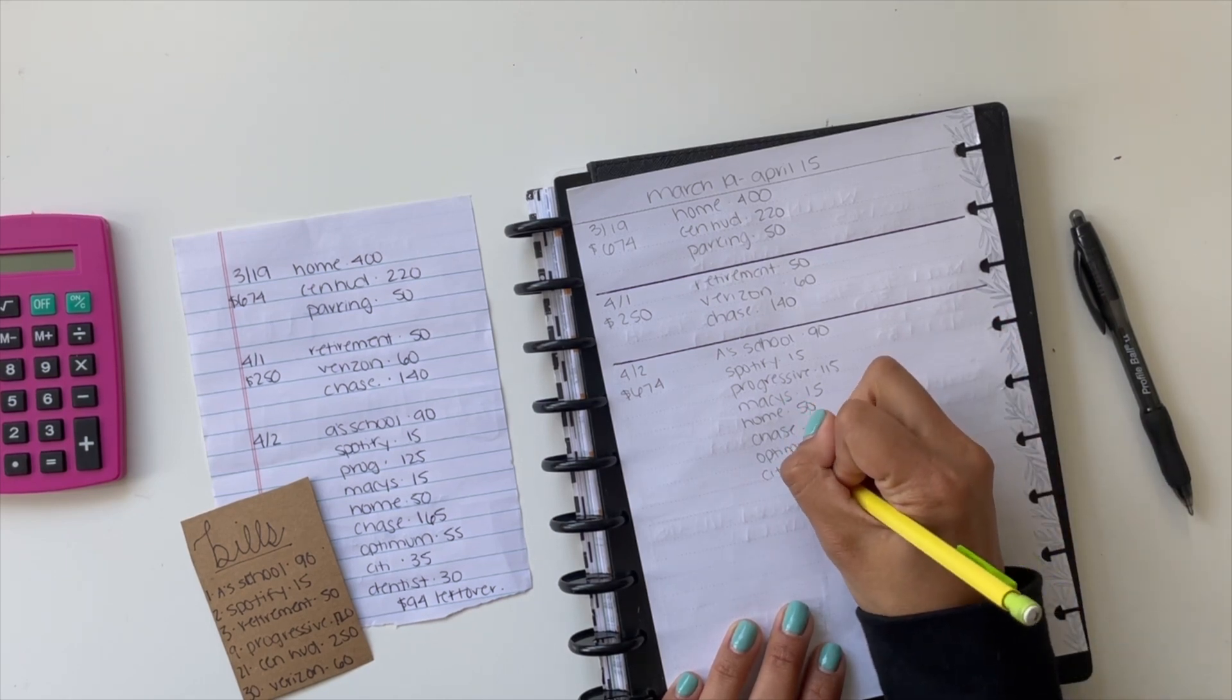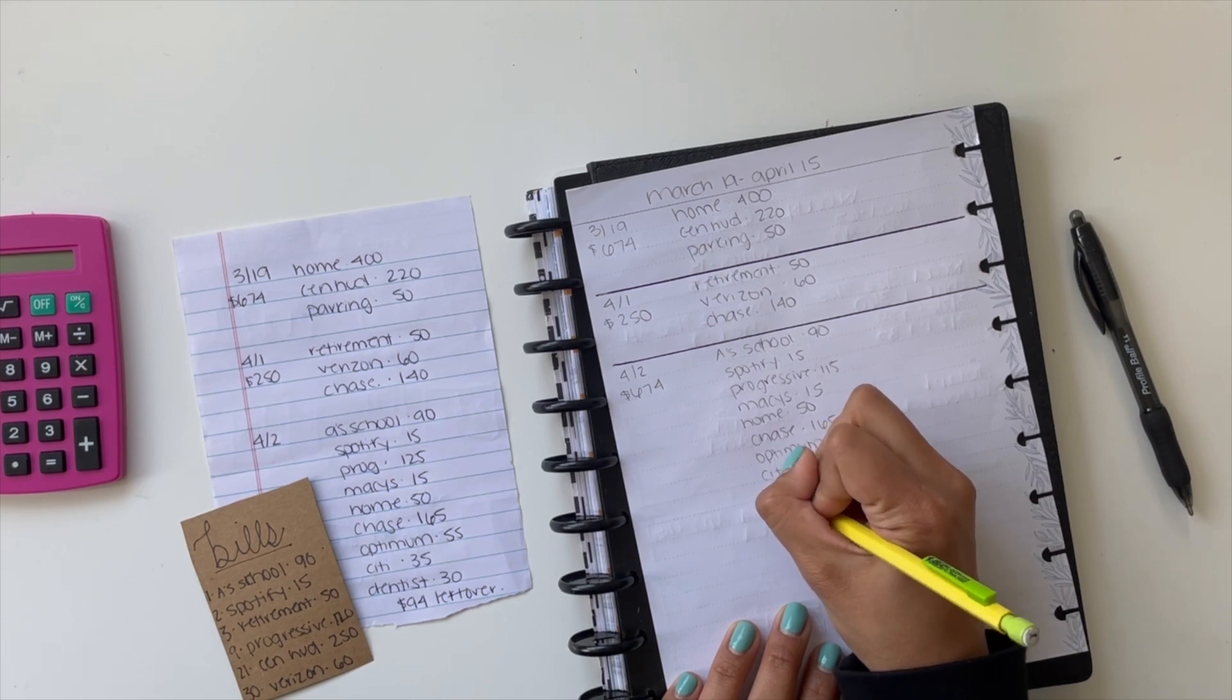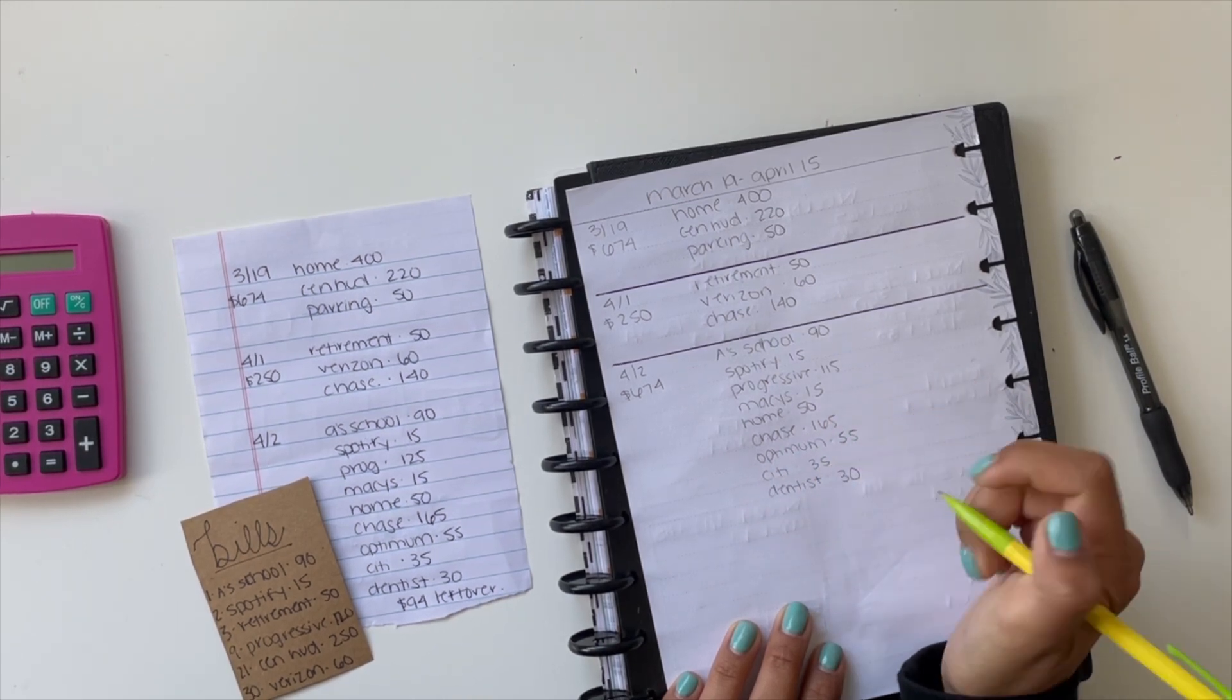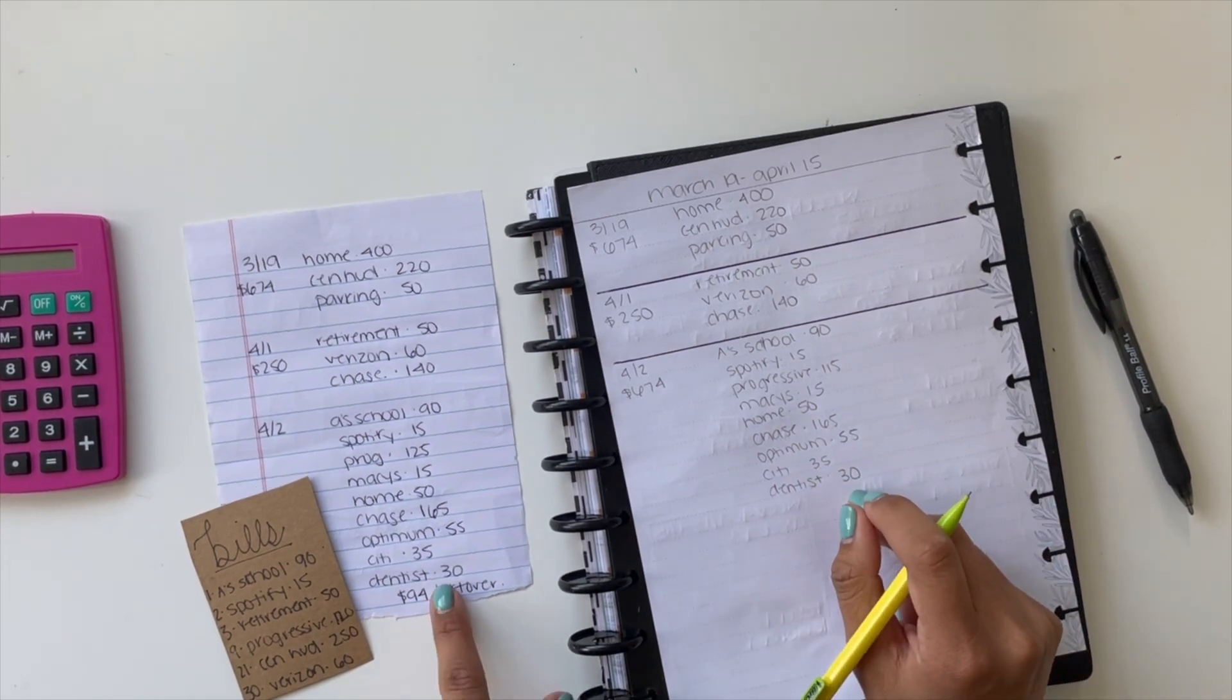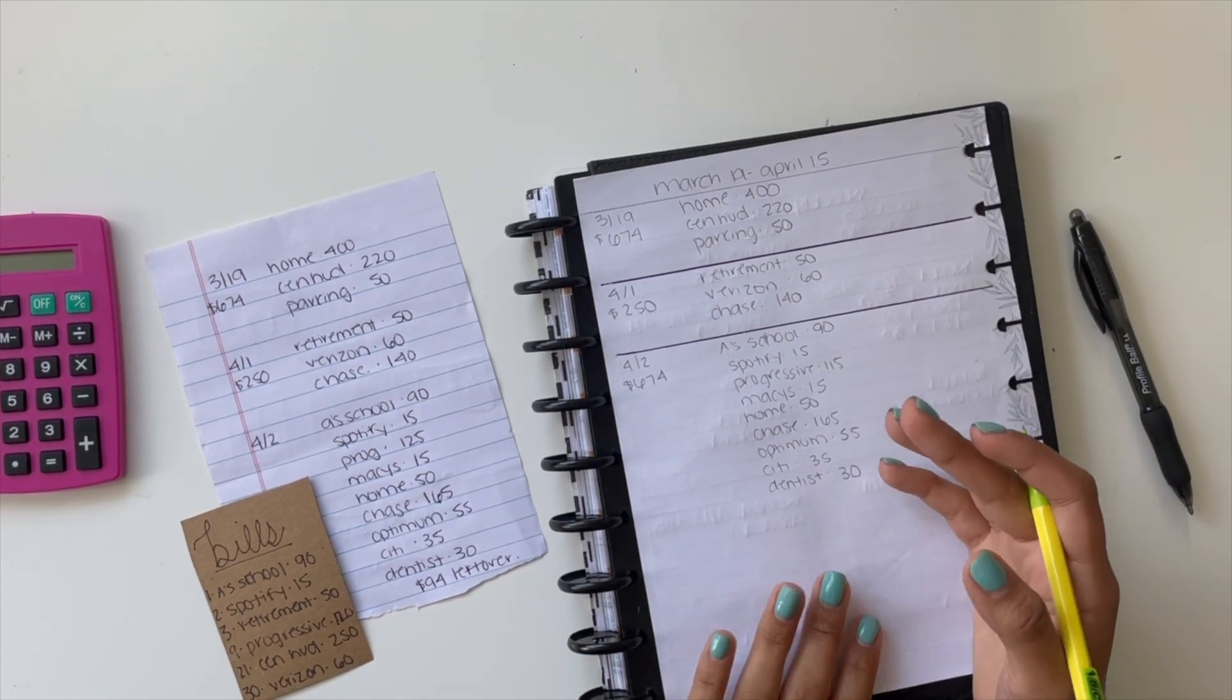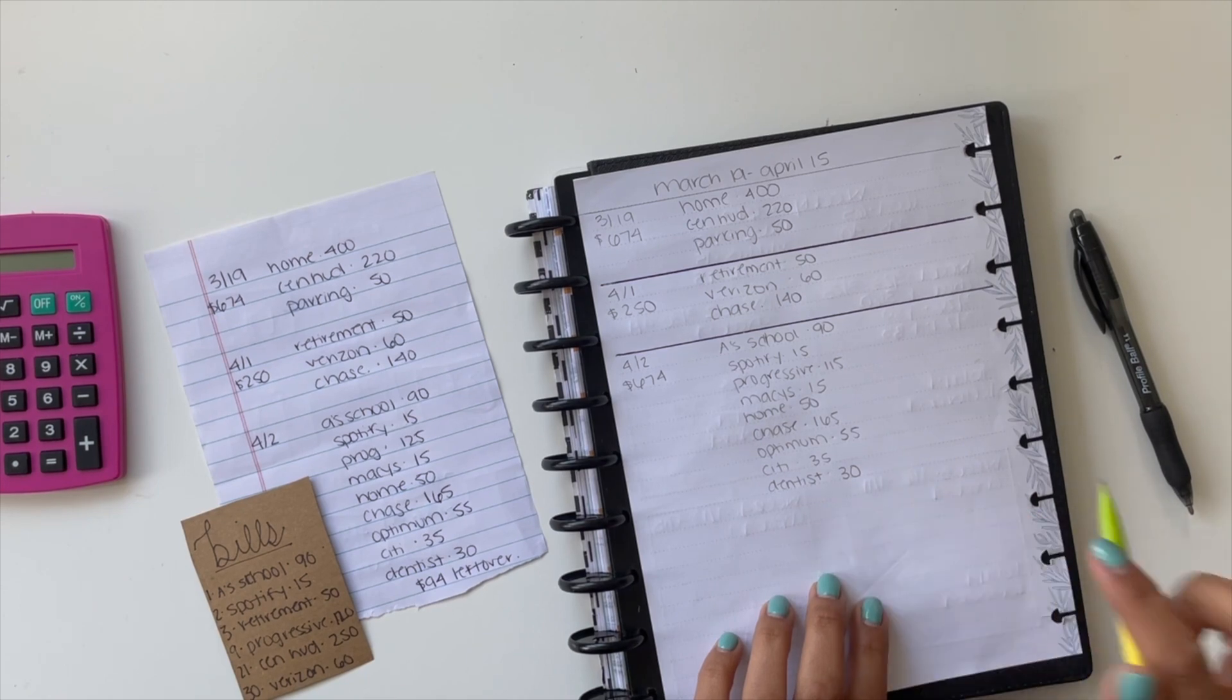Citibank is a credit card that is on zero percent interest, so $35 is the minimum payment. And then dentist is $30. That's just for some work that I had done previously, and that's the last payment. That's how much I owe. So right now this has $94 left over. I might put it towards my Lowe's card. I'm not really sure yet, so I'm just going to leave two lines here and then see how that goes.